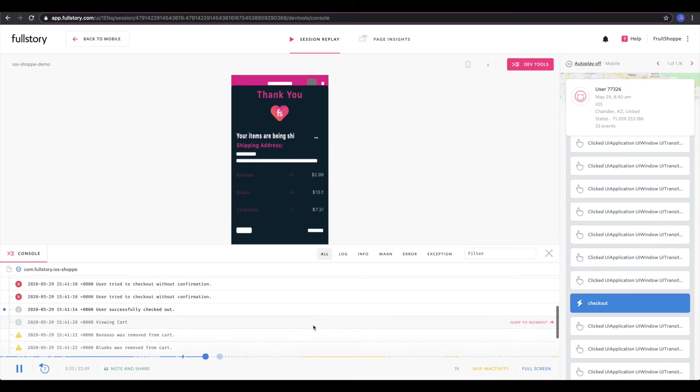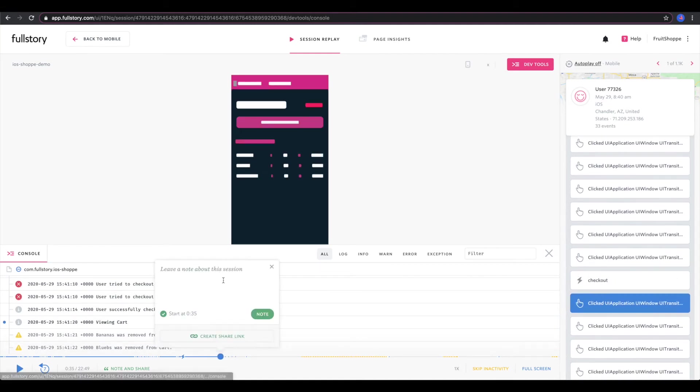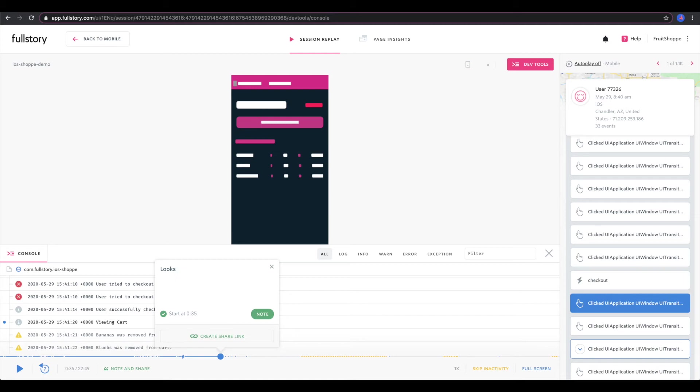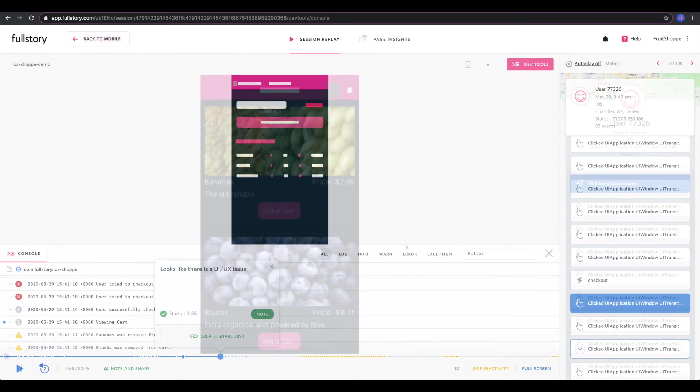The support agent now has enough information to pass off and escalate to the engineer. So they can go to note and share and type up a message about how the UI may not be configured in a way that the customer understands. This note will have a link to the recorded session so the developer can actually see this. And with that, the support engineer doesn't need to do anything else except move on to the next bug.